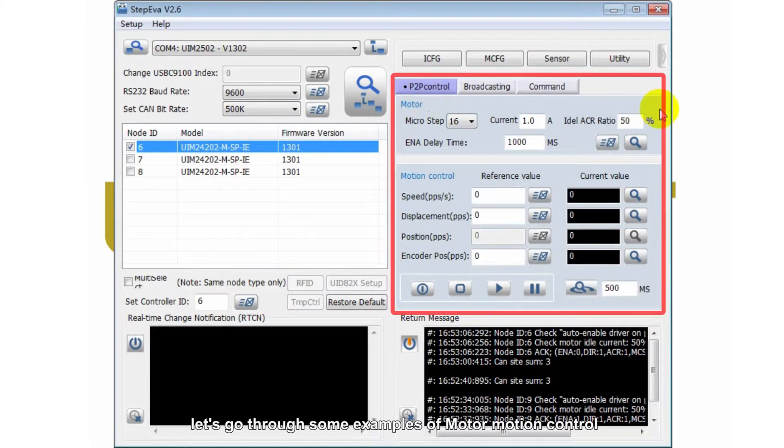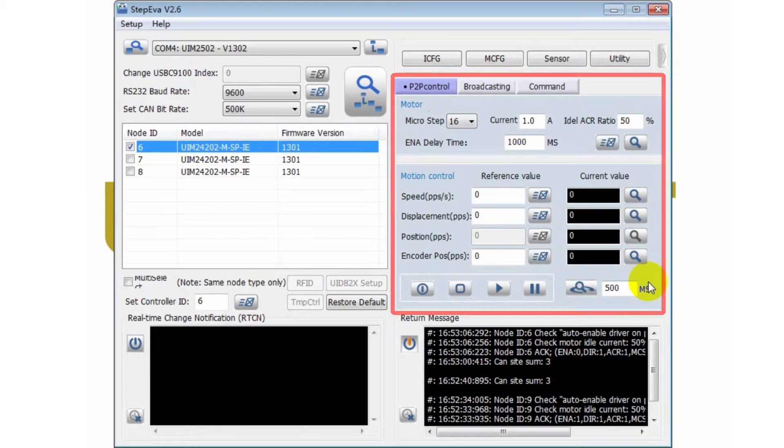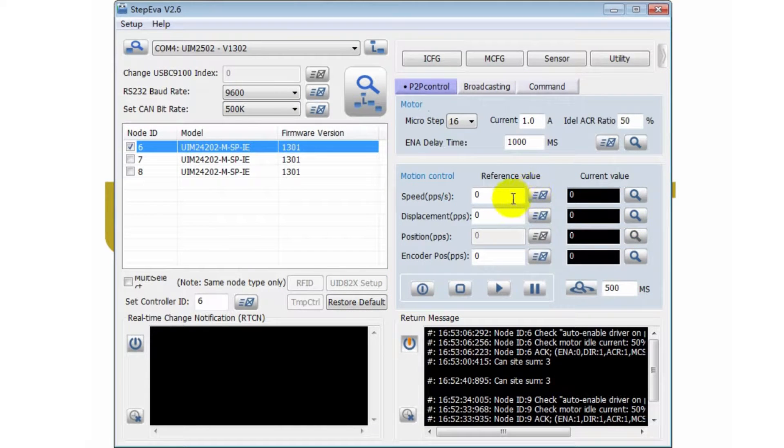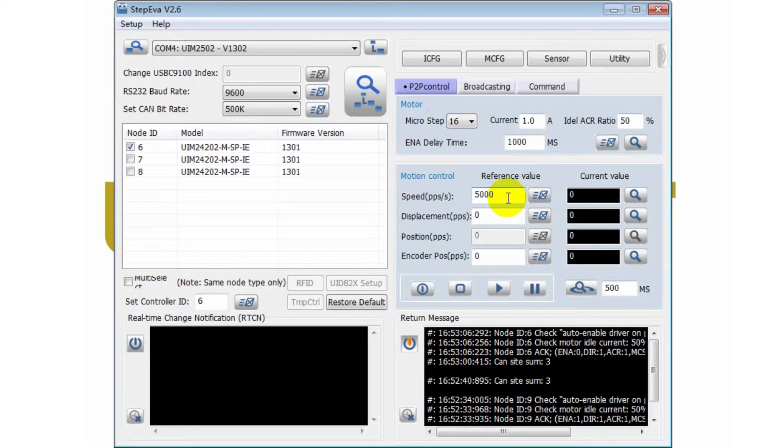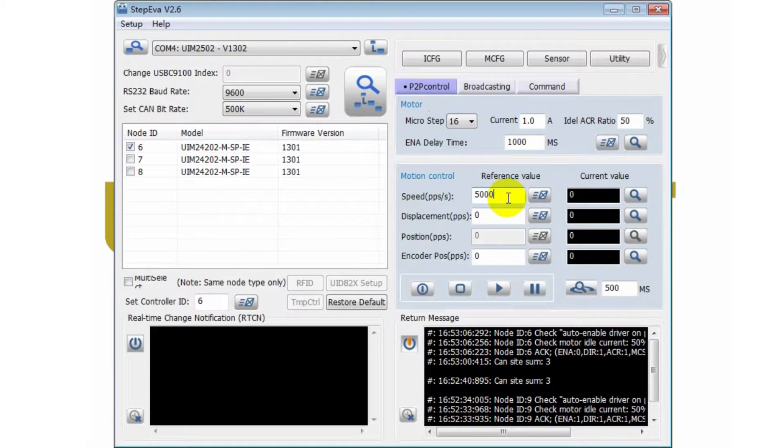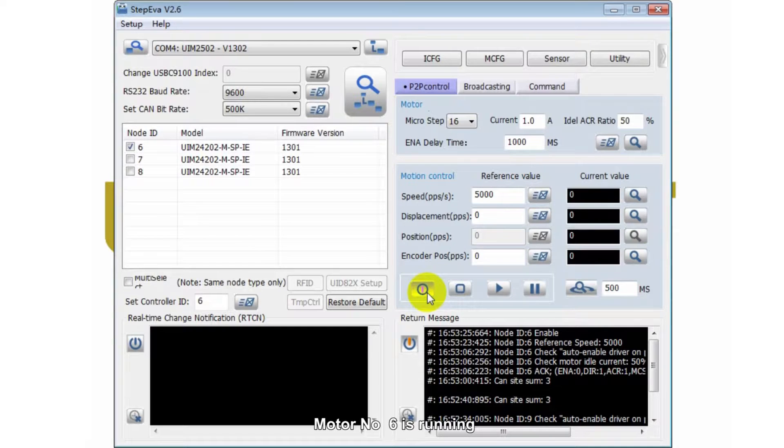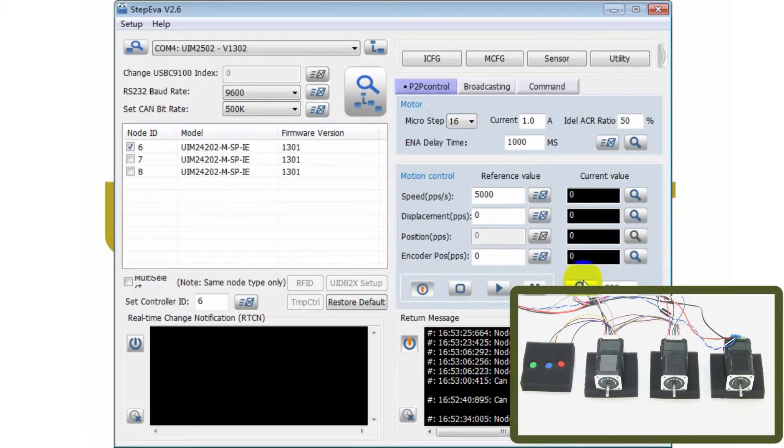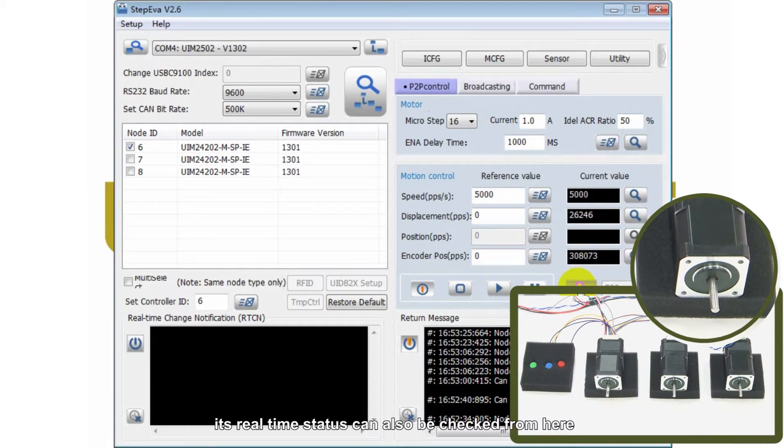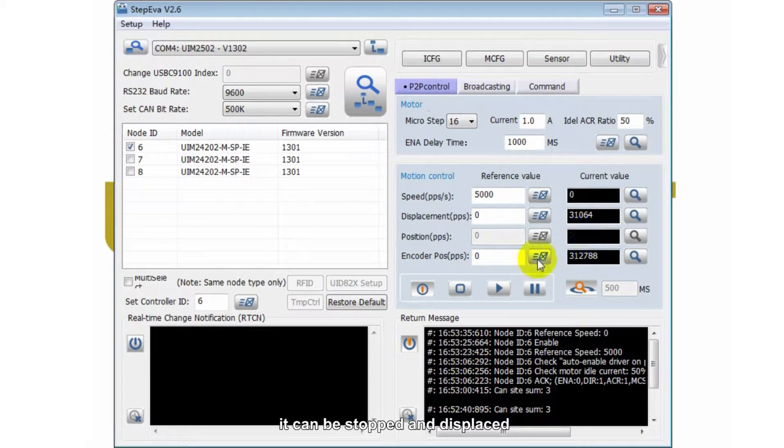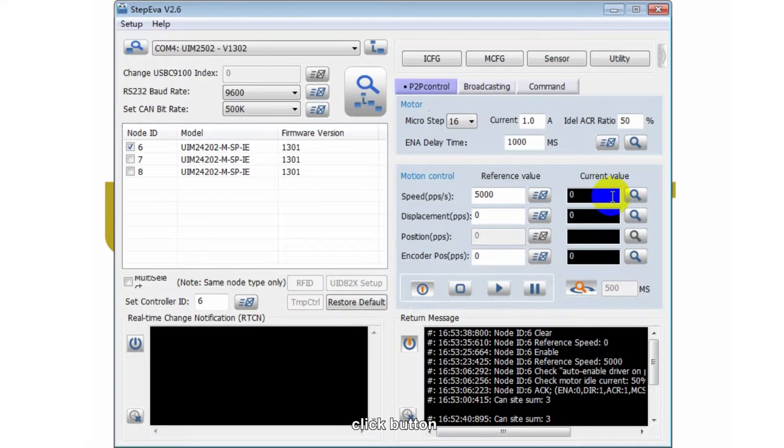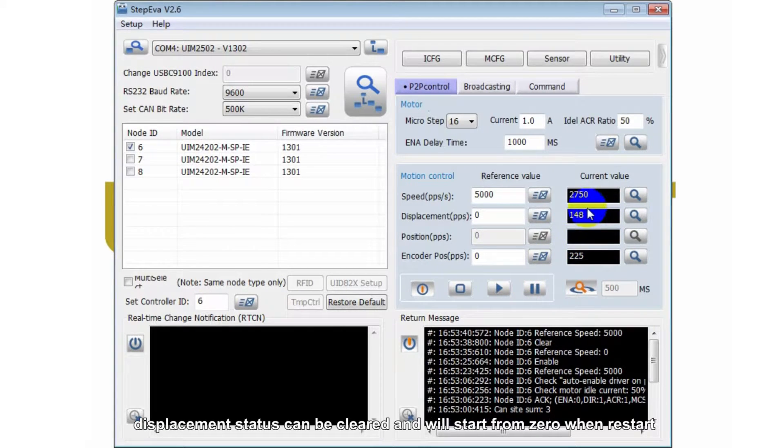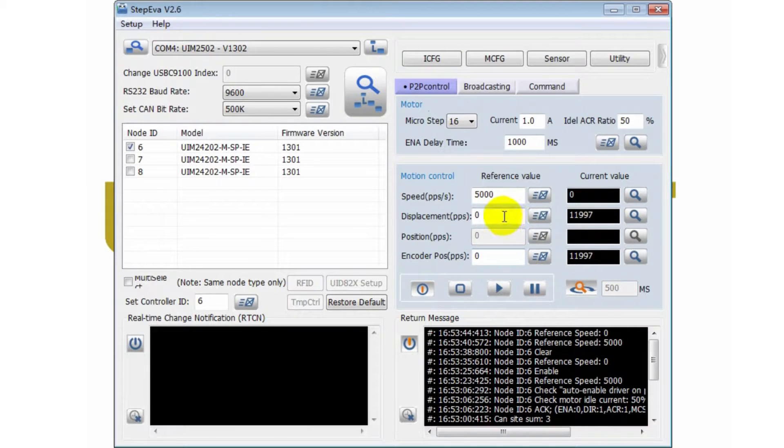Let's go through some examples of motor motion control. First, let's set speed to 5000. Click enable. Motor number 6 is running. Its real-time status can also be checked from here. It can be stopped and displaced. Click button. Displacement status can be cleared and will start from zero when restart.